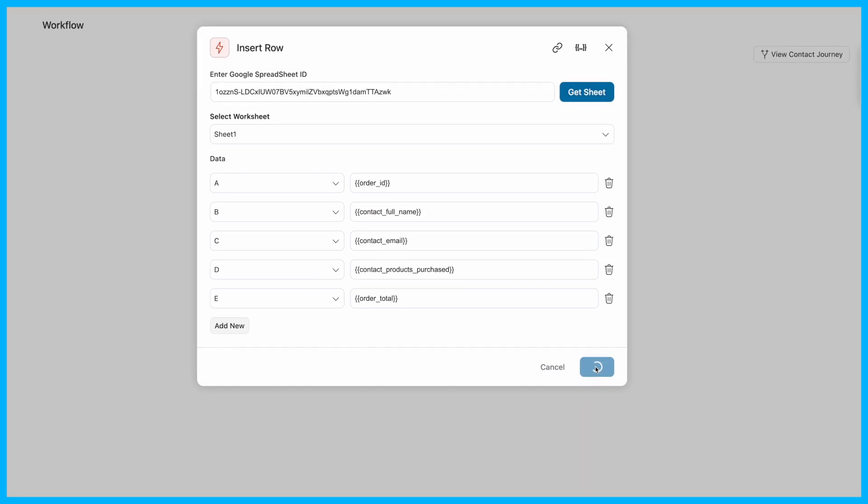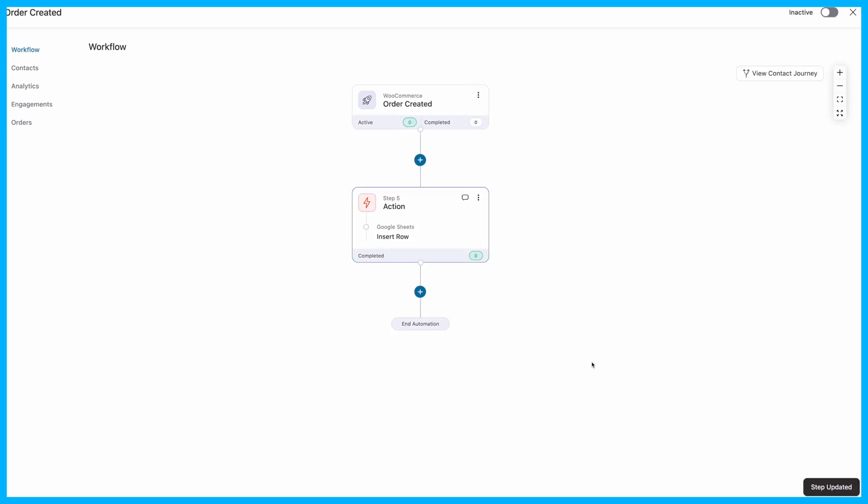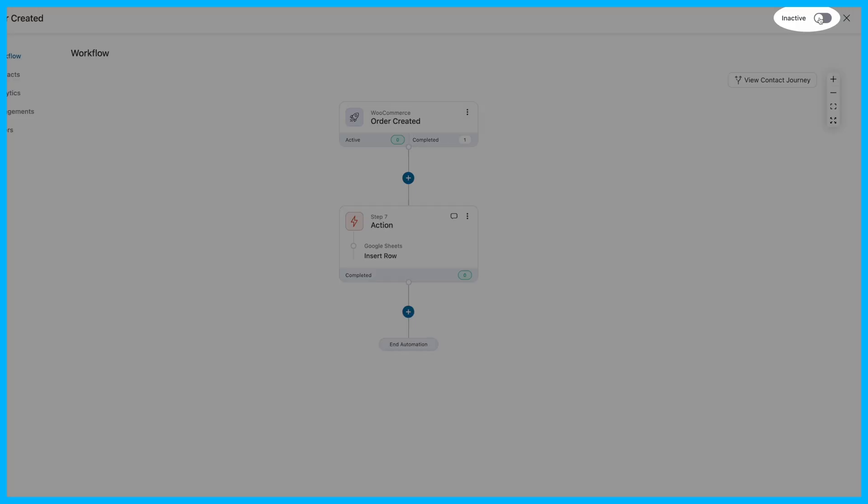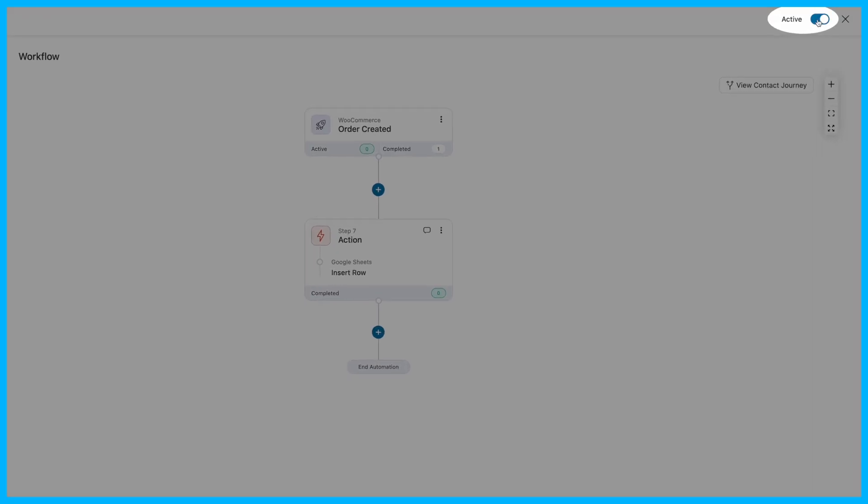Once configured, hit Save to finalize your automation. Don't forget to activate the automation.